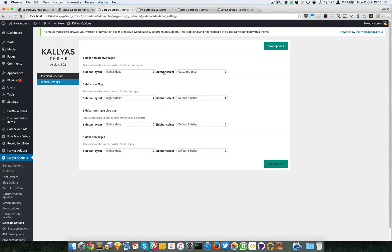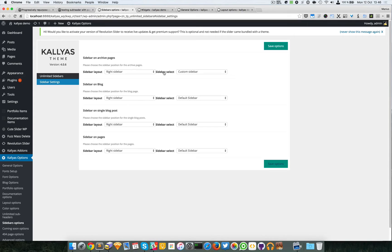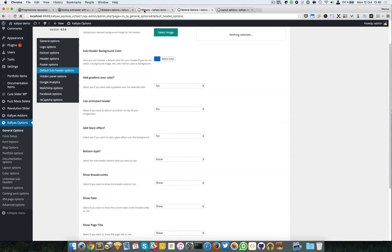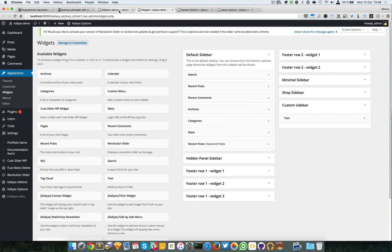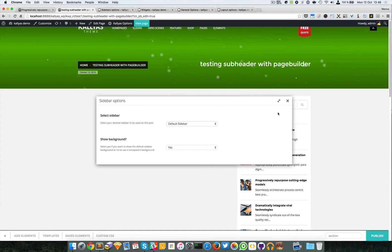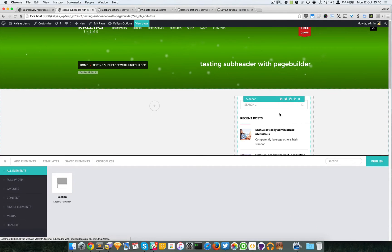Again, like I said, there are two types of pages in WordPress and in Kallyas - the auto-generated pages which are WordPress system pages and the page builder pages in which you can customize as much as you want.